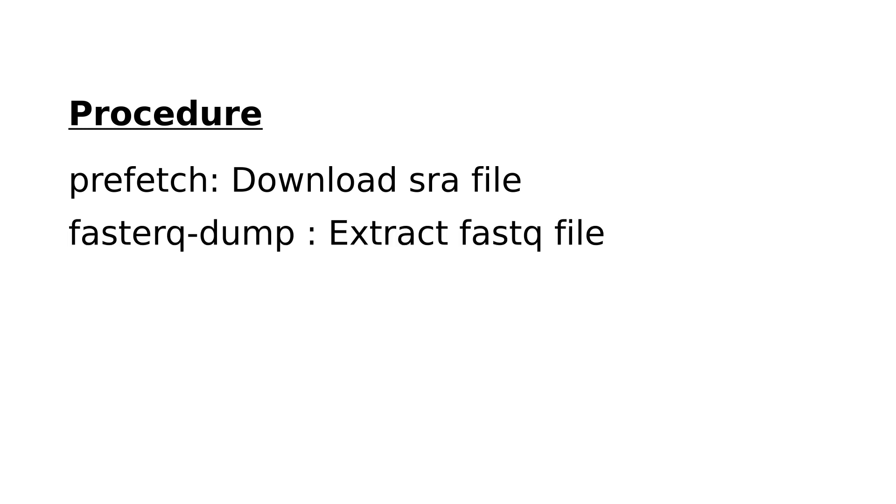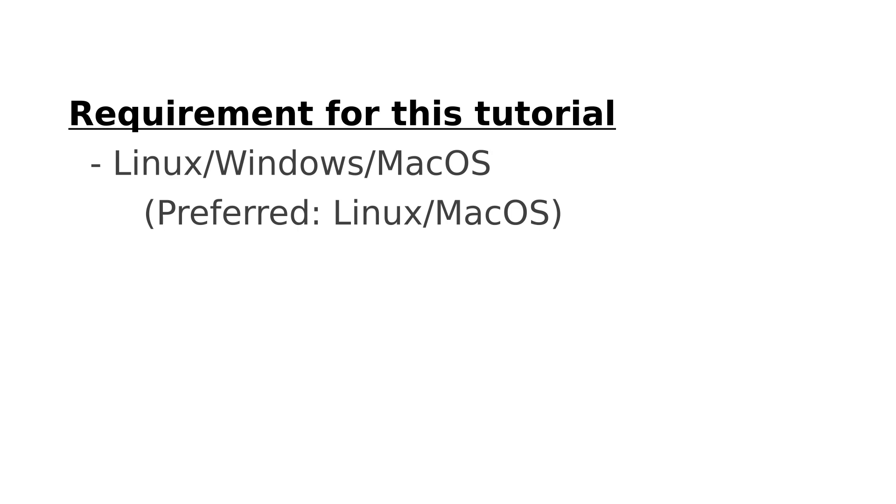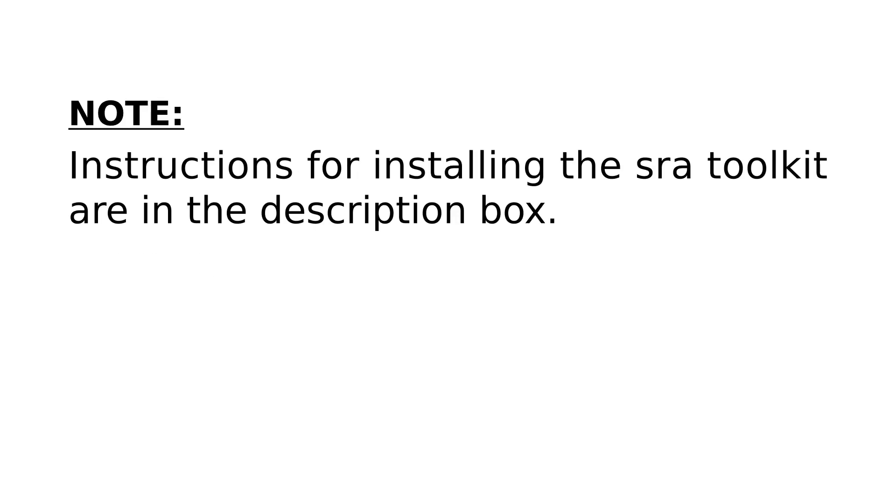That is what we are going to do today. In order for you to follow this tutorial, you need to make sure you have installed SRA toolkit, and I have a separate video that shows you how to do this. The link to that video is in the description box.